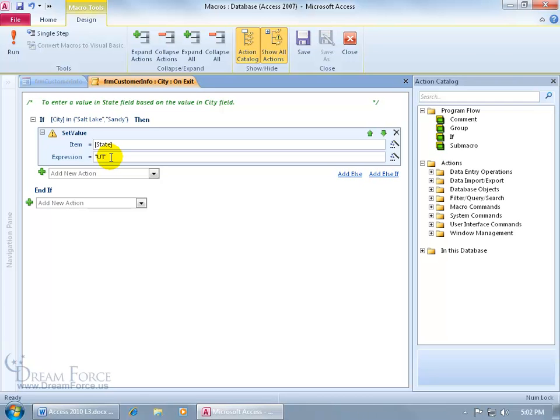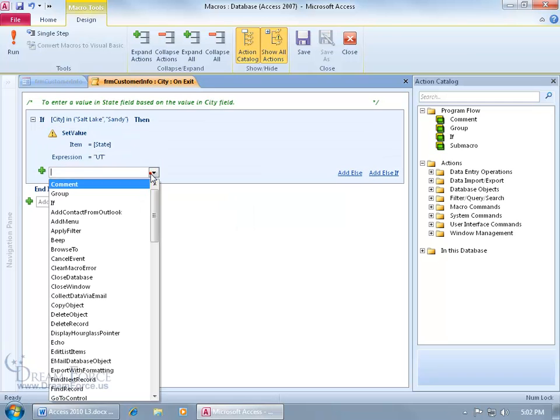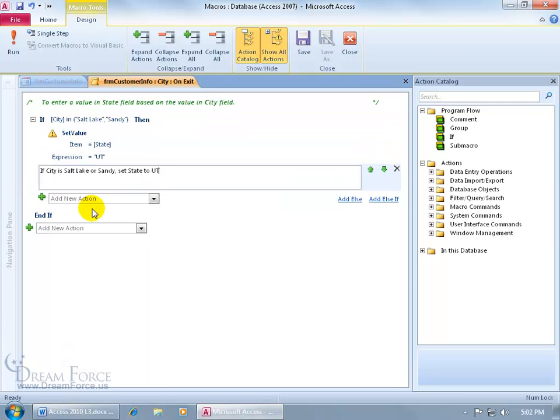Let's add a comment down below explaining what's going on up here. Click on the drop down arrow, choose comment, let's type in, if city is Salt Lake or Sandy, then set the state to U-T or Utah.